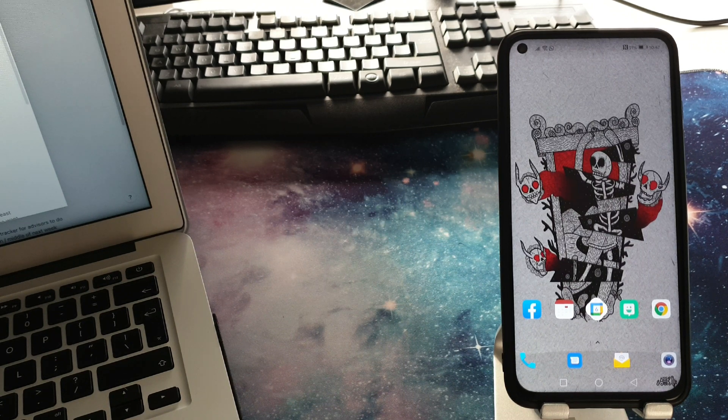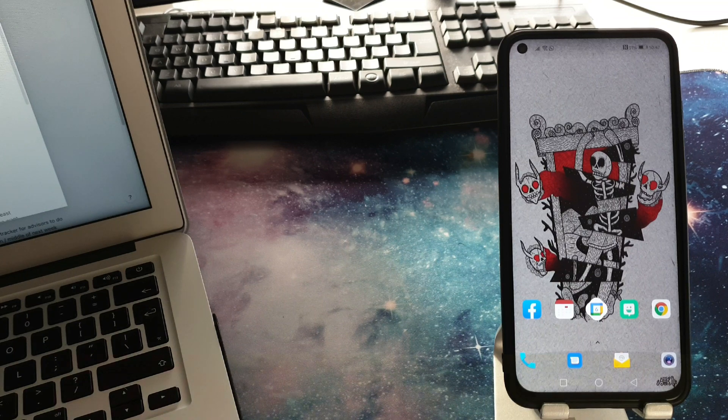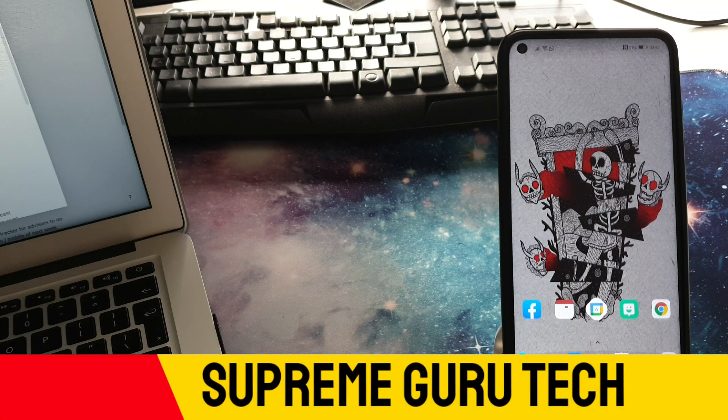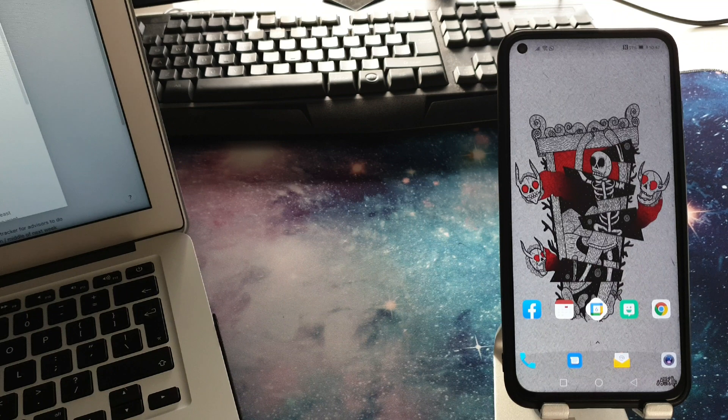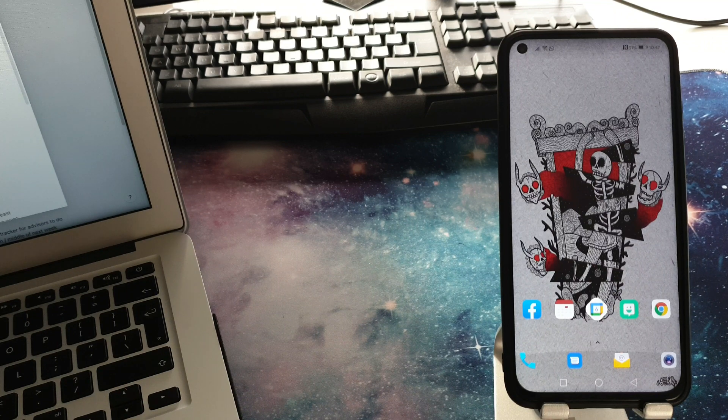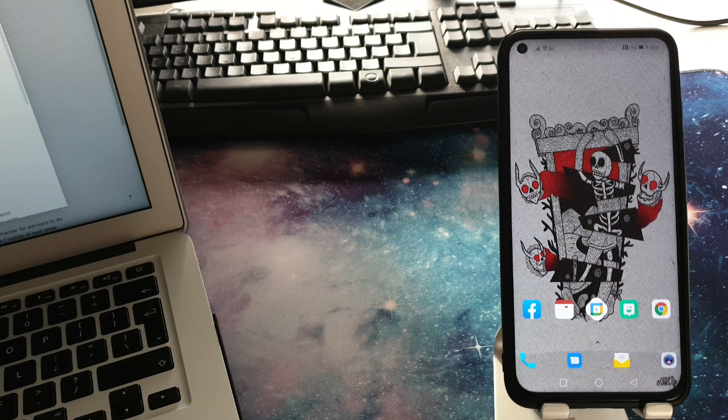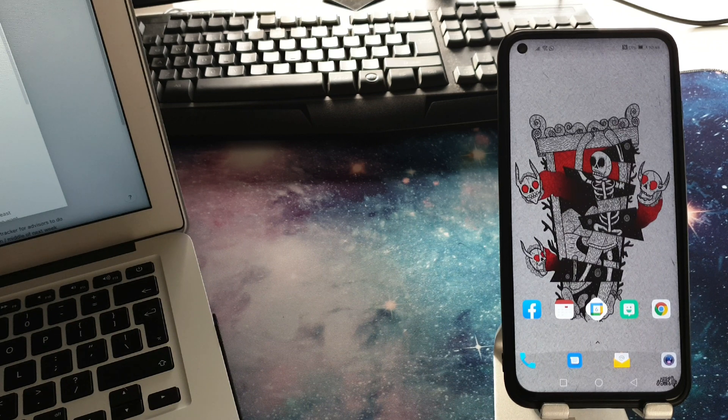Let's jump in. Hey everybody, welcome to Supreme Guru Tech where I help break down tech for you. Now to start off I will be using an Android phone so if you are using an iPhone your settings might look a bit different.